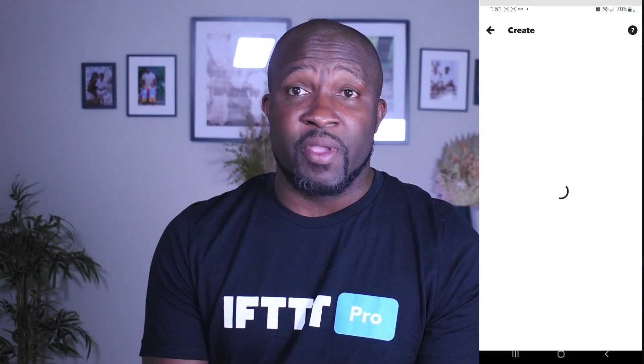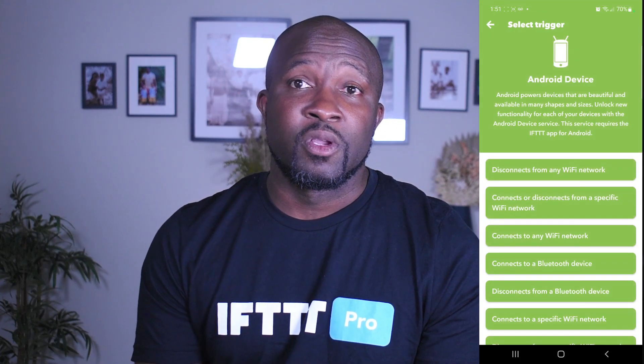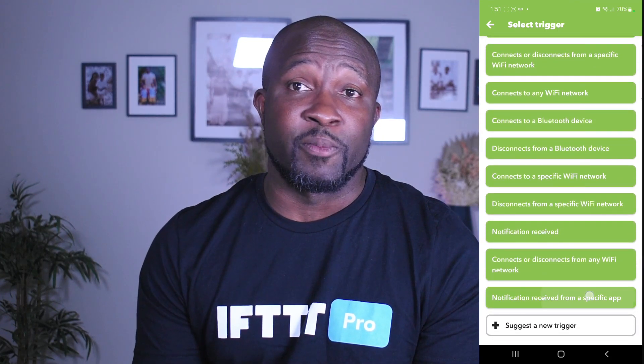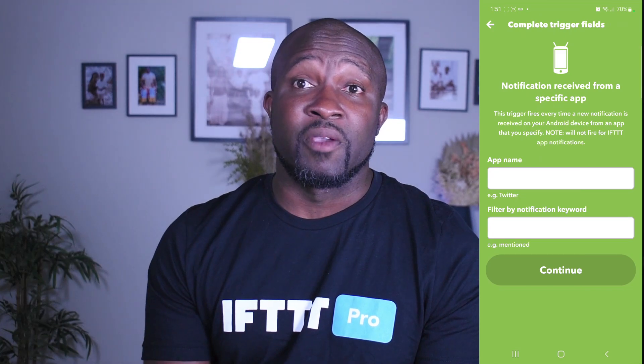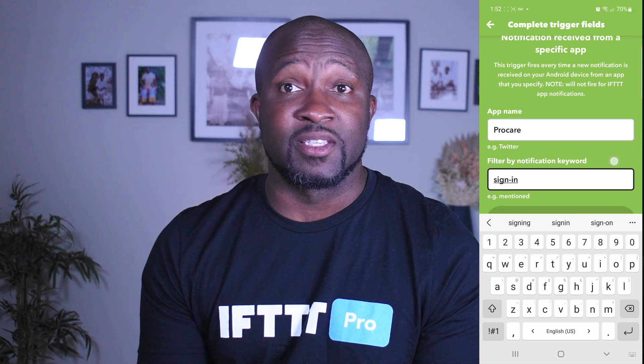For this applet, I'm going to wait until I get a sign-in message from the kids' after-school program. Usually when this happens, my brother is about 30 minutes away from where he needs to be, and this is a really good time to send him a text message. So I'm going to fire up IFTTT, tap Create to start another DIY applet. I'm on an Android phone, so I'm going to tap Android device as my trigger service and select notifications from a specific app. The app I'm looking for is called ProCare, and the specific phrase in the notification is sign-in.